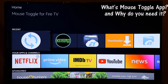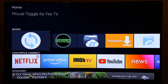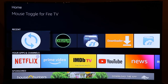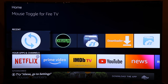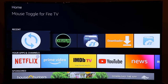The Mouse Toggle app is needed because most apps you install on your Fire Stick are designed for Android phones — specifically for touchscreen use — and don't have any other navigation method. When you install these apps on your Fire Stick, there's no way to navigate through them, which is why you need the Mouse Toggle app.